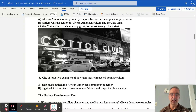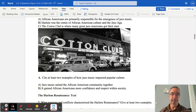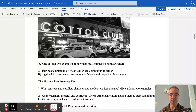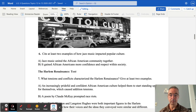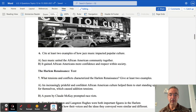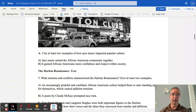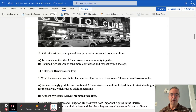The next section covers the Harlem Renaissance. What tensions and conflicts characterized the Harlem Renaissance? An increasingly prideful and confident African-American culture helped them to start standing up for themselves, laying the foundation for the civil rights movement. A poem by Claude McKay prompted race riots in some areas of the country, and we'll look at Claude McKay in more detail in a moment.